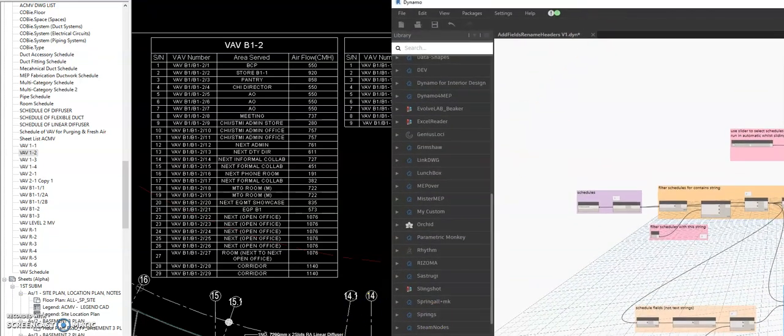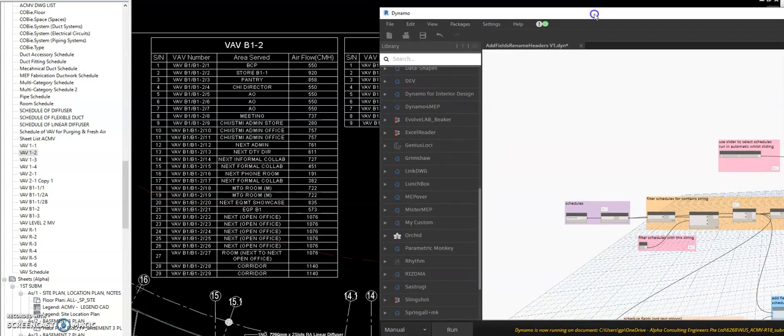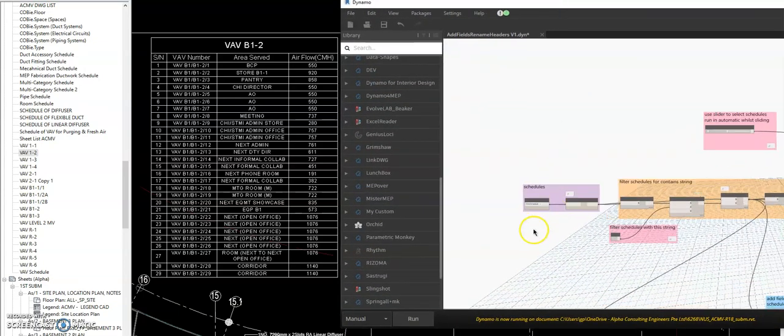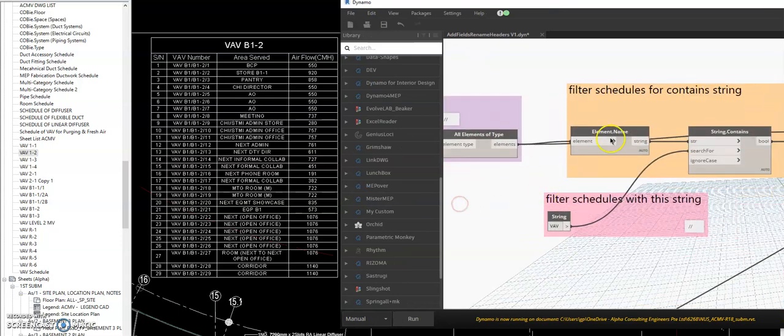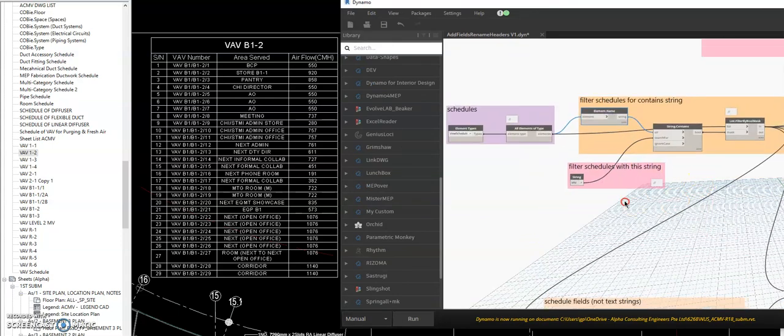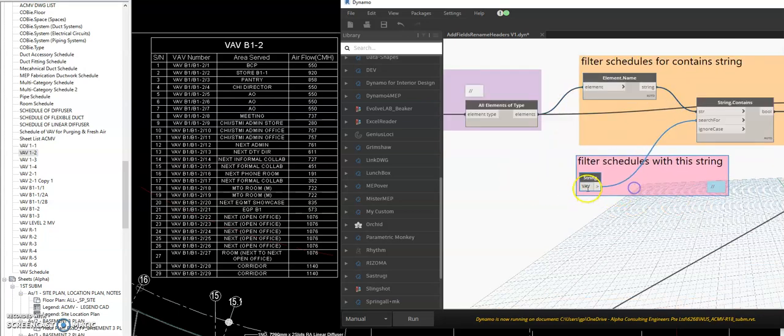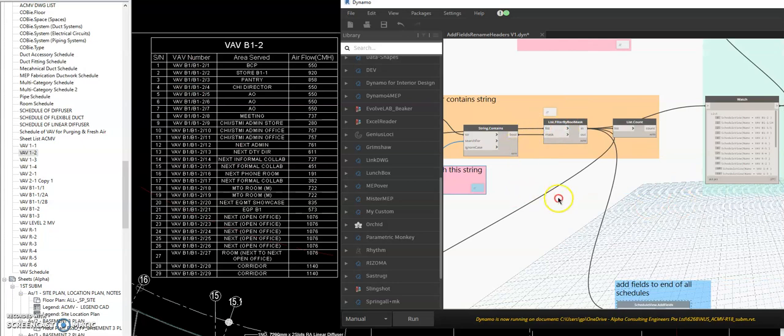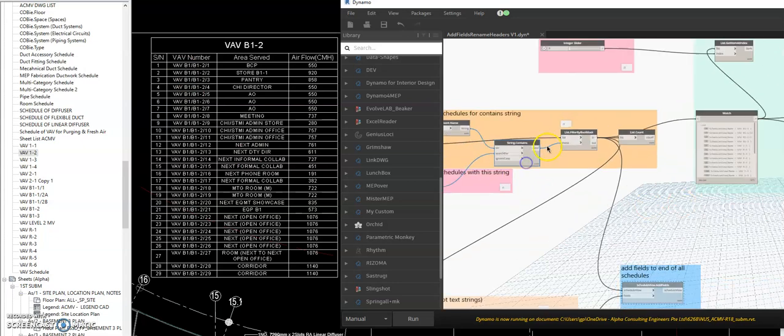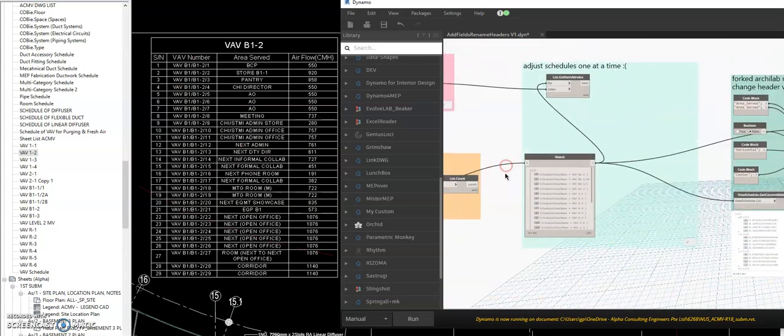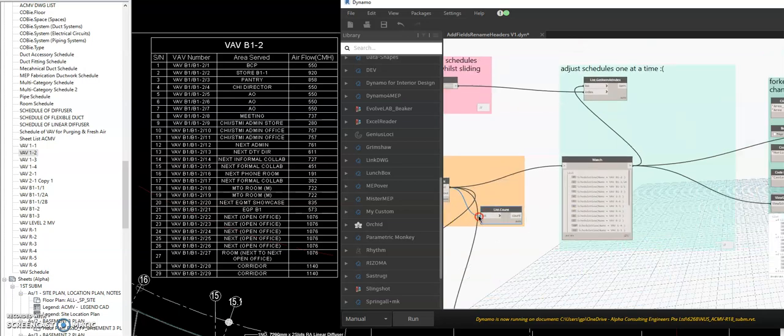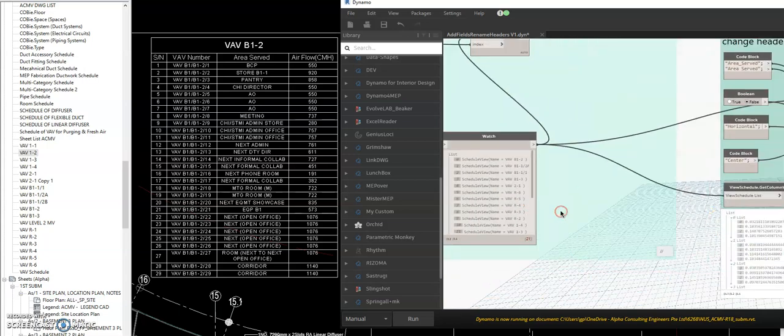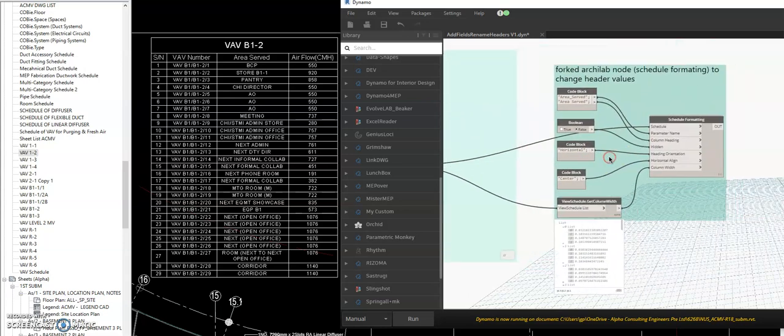Okay, I downloaded this one from the internet, you can download also this one. So in here, get the schedule view and element name, then you filter the VAV schedule. And then here, this one will be the filter list of VAV.